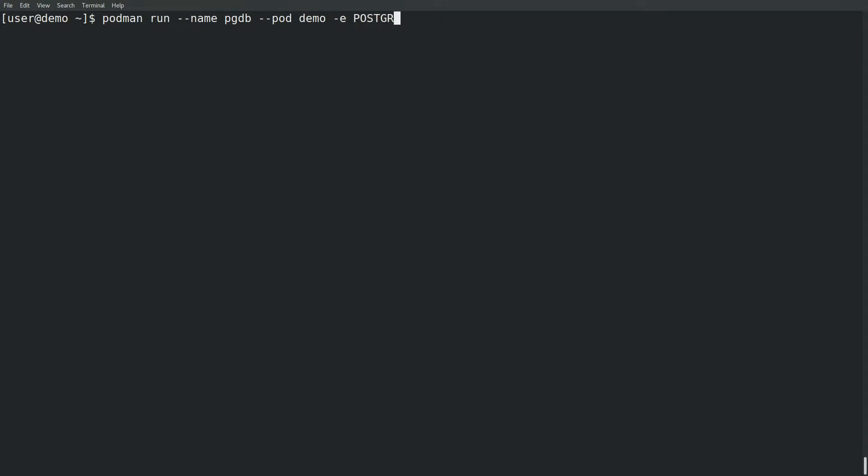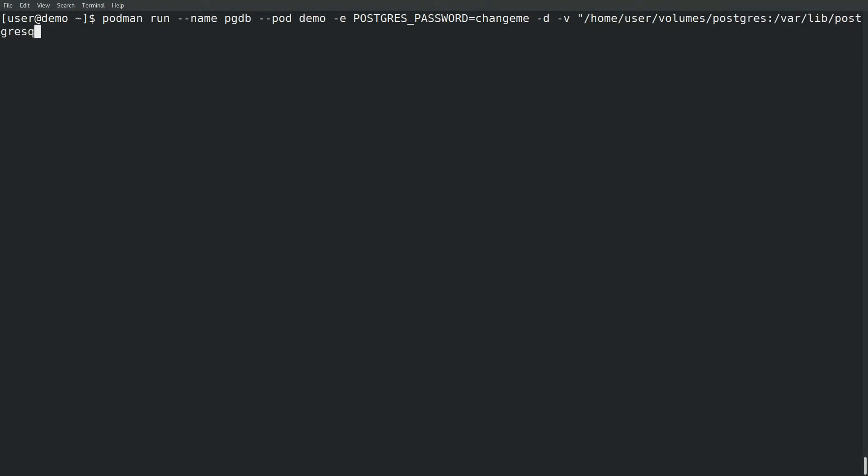It needs, at a minimum, an environment variable to set the Postgres password. Run the container in the background in detached mode and include the volume mapping the local directory to the path inside the container, including the colon Z to take care of SELinux contexts.